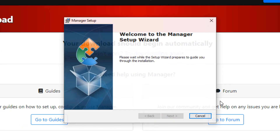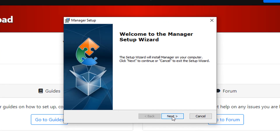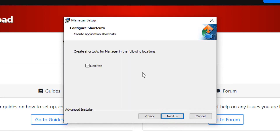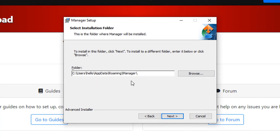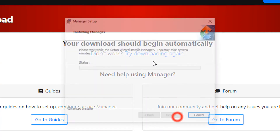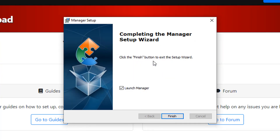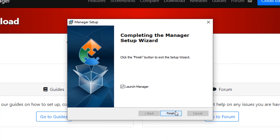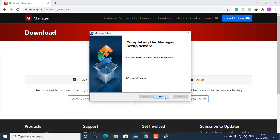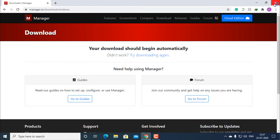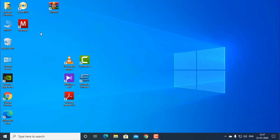Click on next, next, click on install, click on finish, and close this window. As you can see, Manager is now installed.